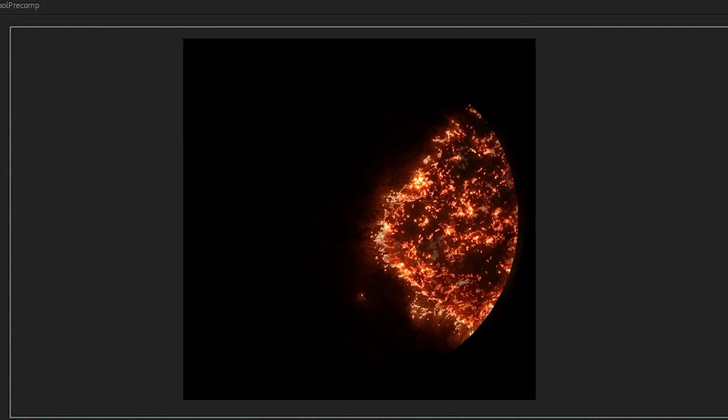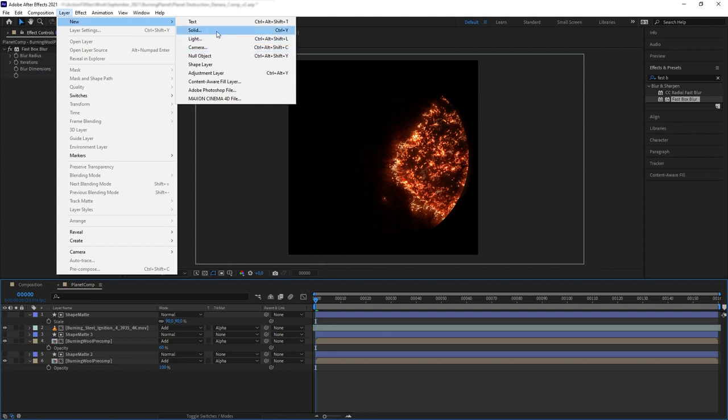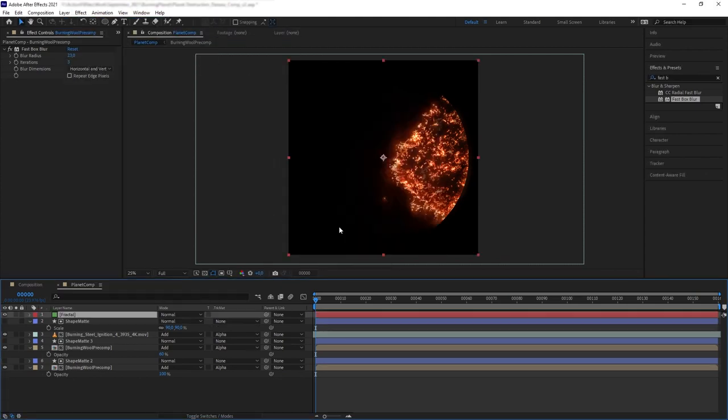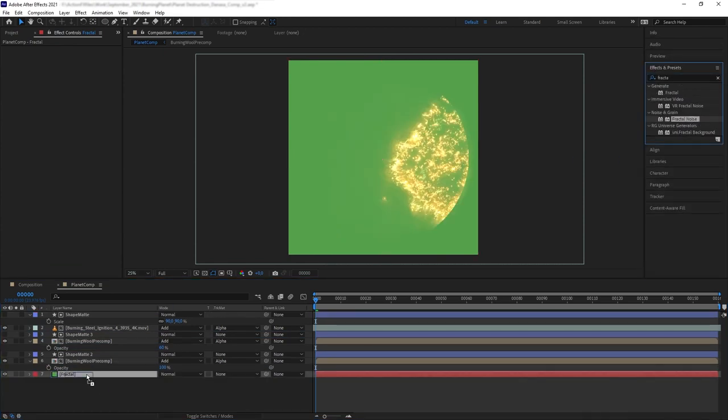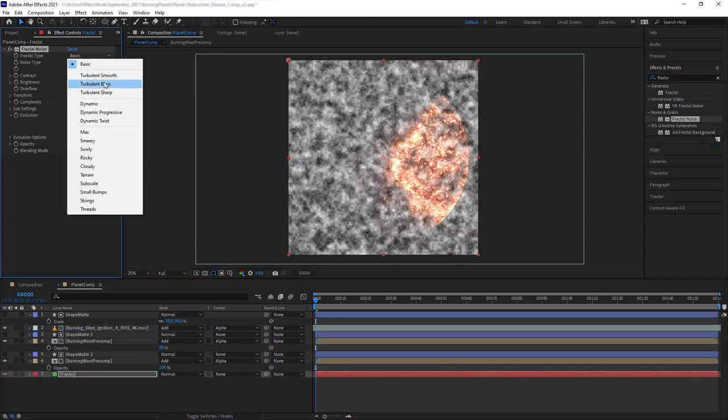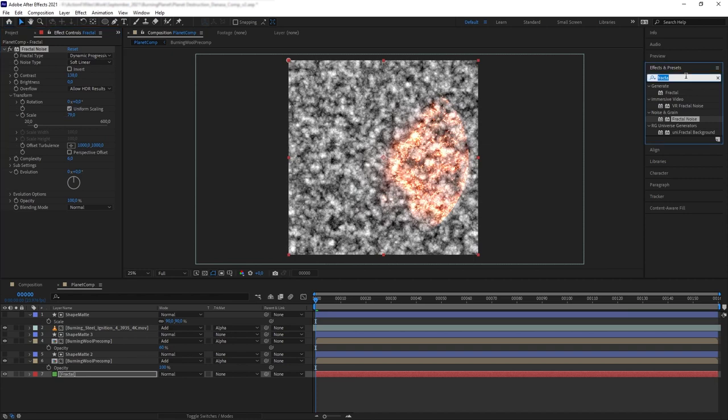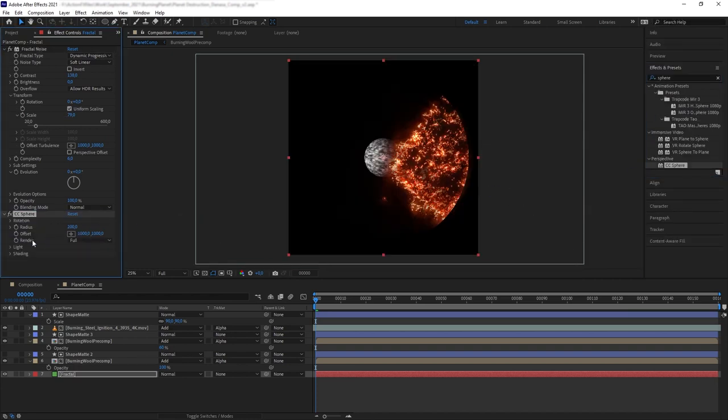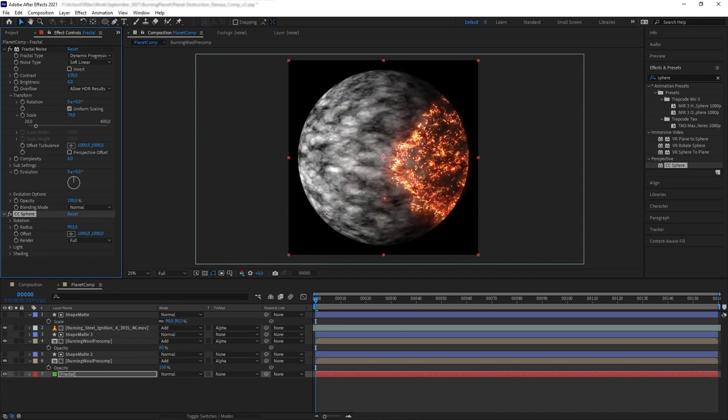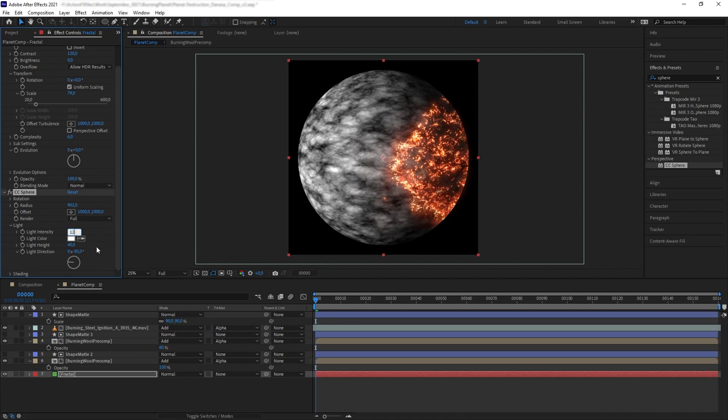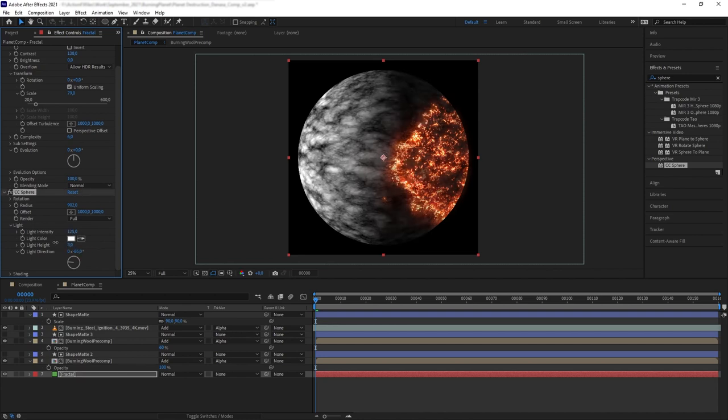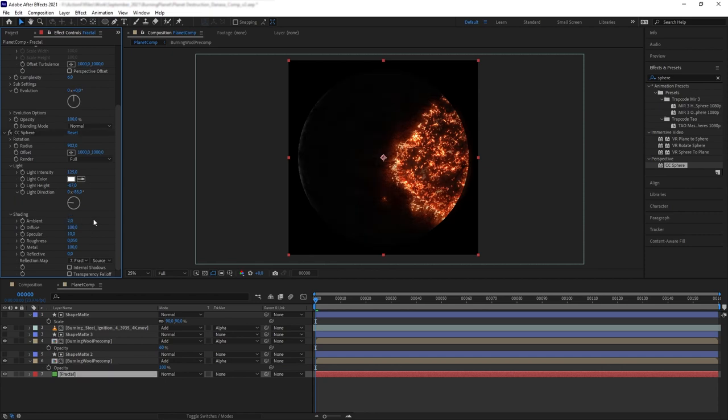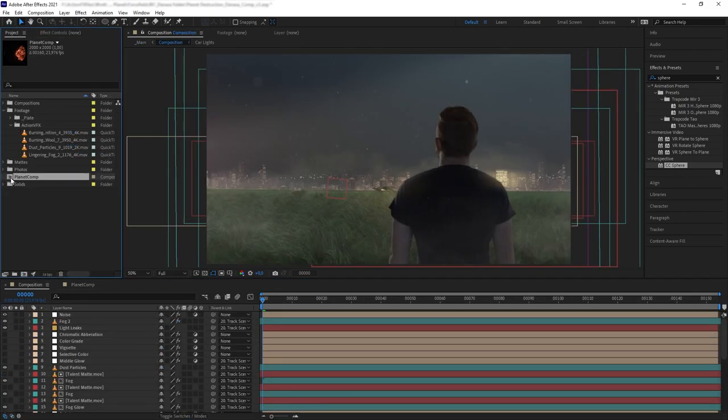Now let's create a terrain on the planet surface. Create a new solid and name it fractal, then put it at the bottom and add fractal noise. This will be our texture for the planet. Then add CC sphere effects and scale up the sphere radius until it matches with the radius of our burning steel wool. Increase the light intensity and the light height until it covers up most of our planet. On the shading, reduce the ambient specularity and roughness until we have our planet barely showing its texture, and this is what we have.